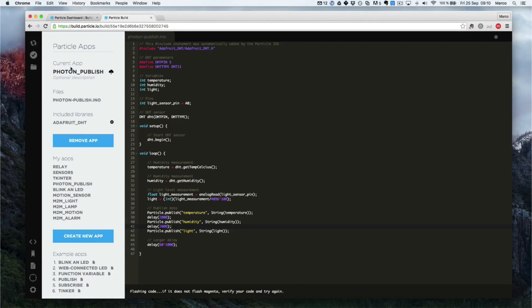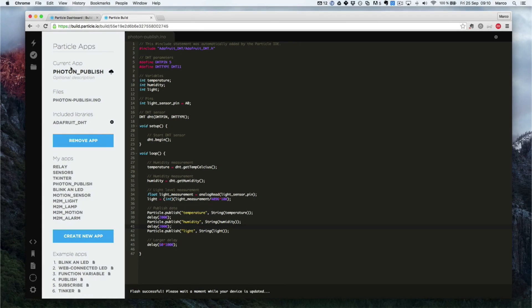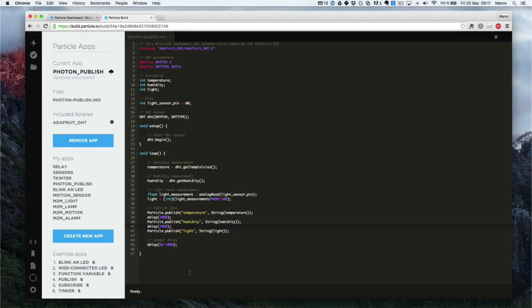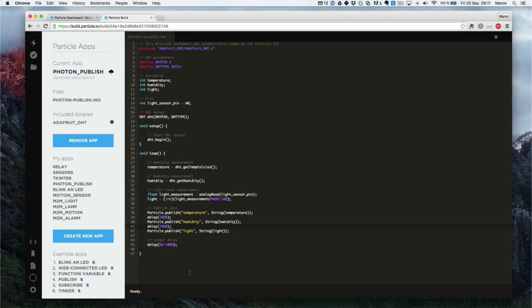So your device should now be blinking magenta, meaning it's been reprogrammed. And you can see it's successful. So just a little bit and the device will restart. And my device is now ready again and connected to the network.